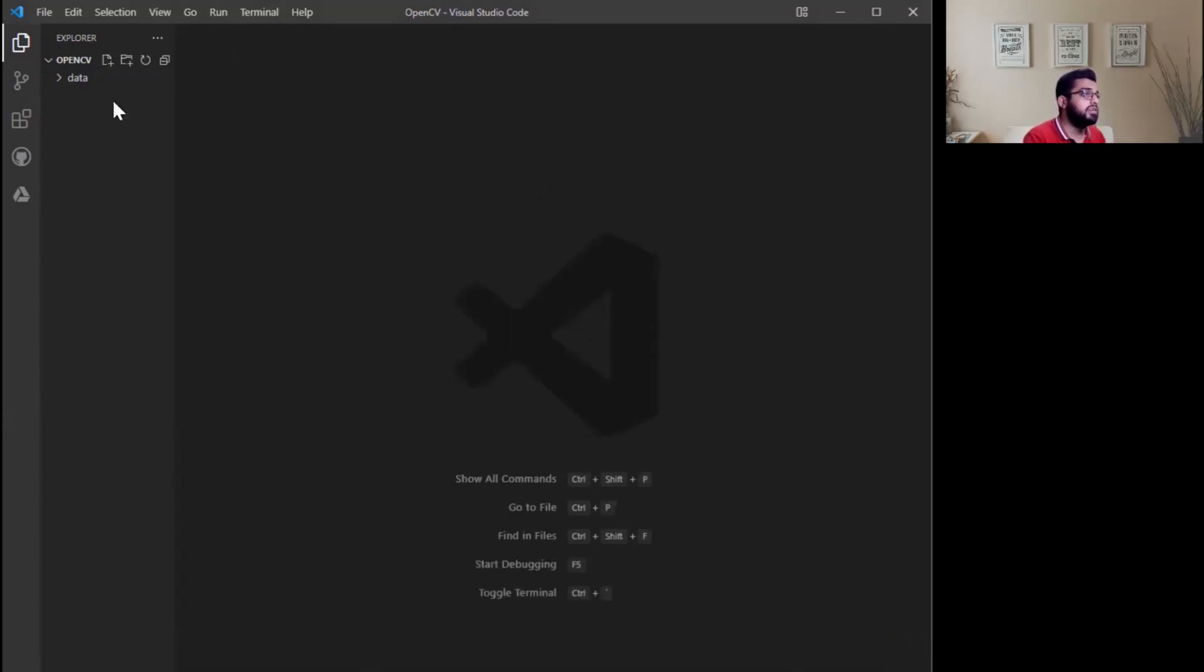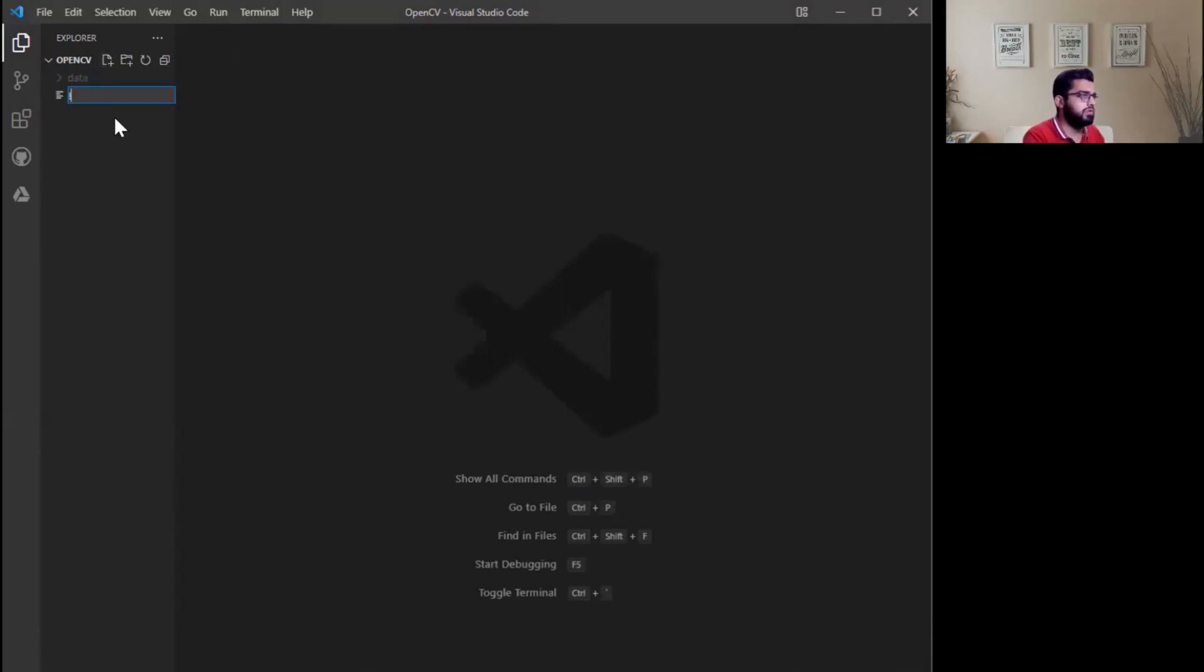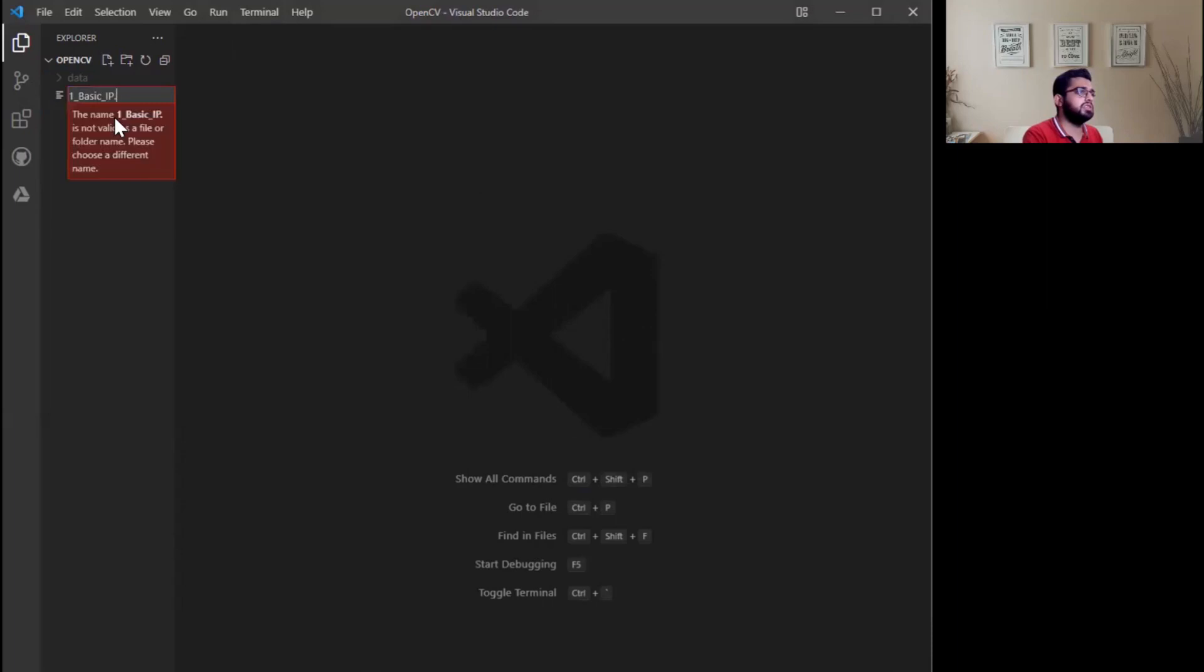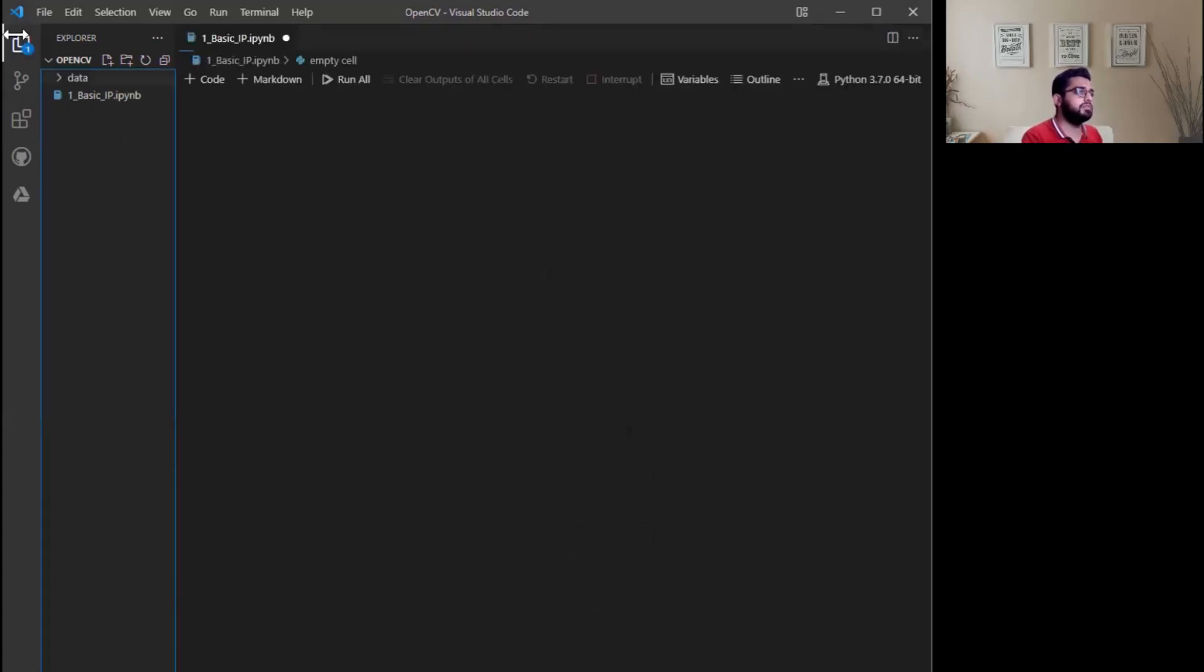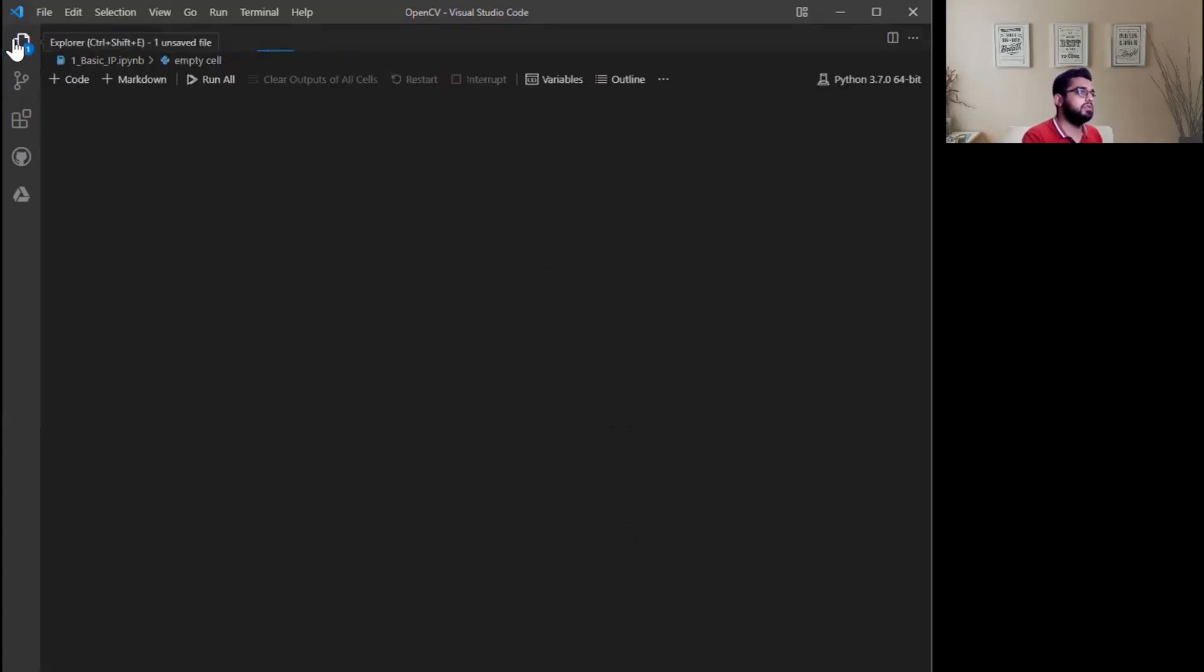Next, click on new file and write whatever name that you want to give your file. Simply I want to say basic image processing dot ipynb. Actually ipynb is the extension of Jupyter notebook. Press enter.